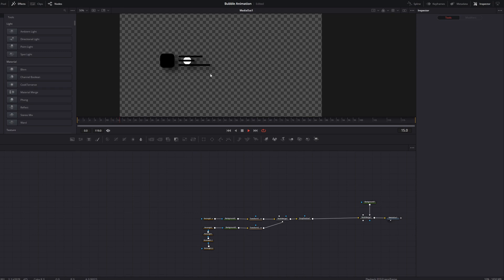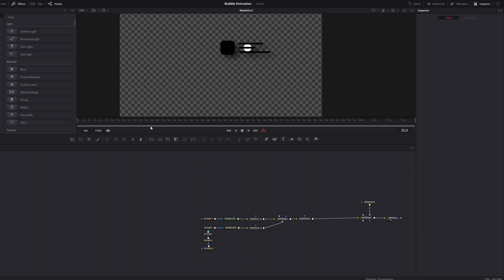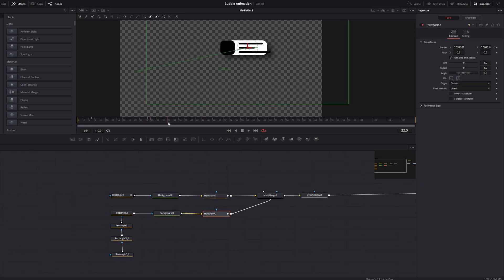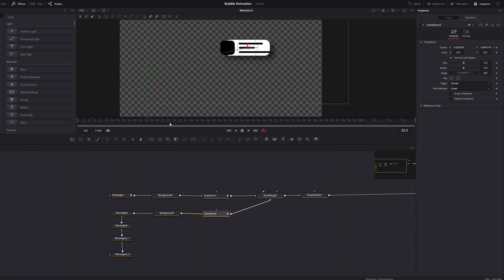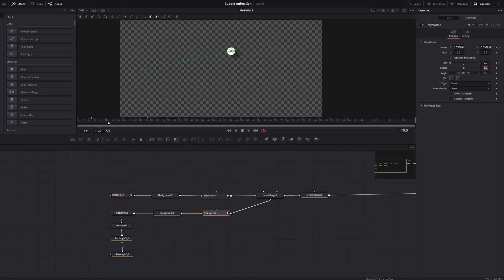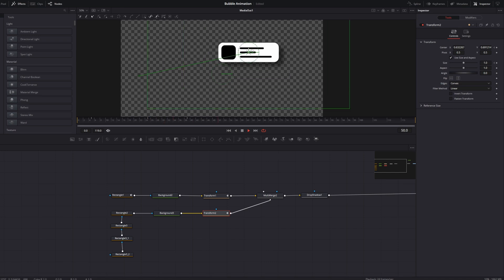If you play back the animation you can see the text bubble moves correctly, but the content is visible from the beginning and we don't want that. We want the second transform to scale alongside the upscale of the bubble. Since we can't link it to the rectangle's height and width directly, we'll create another animation. Click on the transform, change the size down to 0 and make a keyframe, then when it's fully upscaled change the size to 1. Now it scales with the bubble.